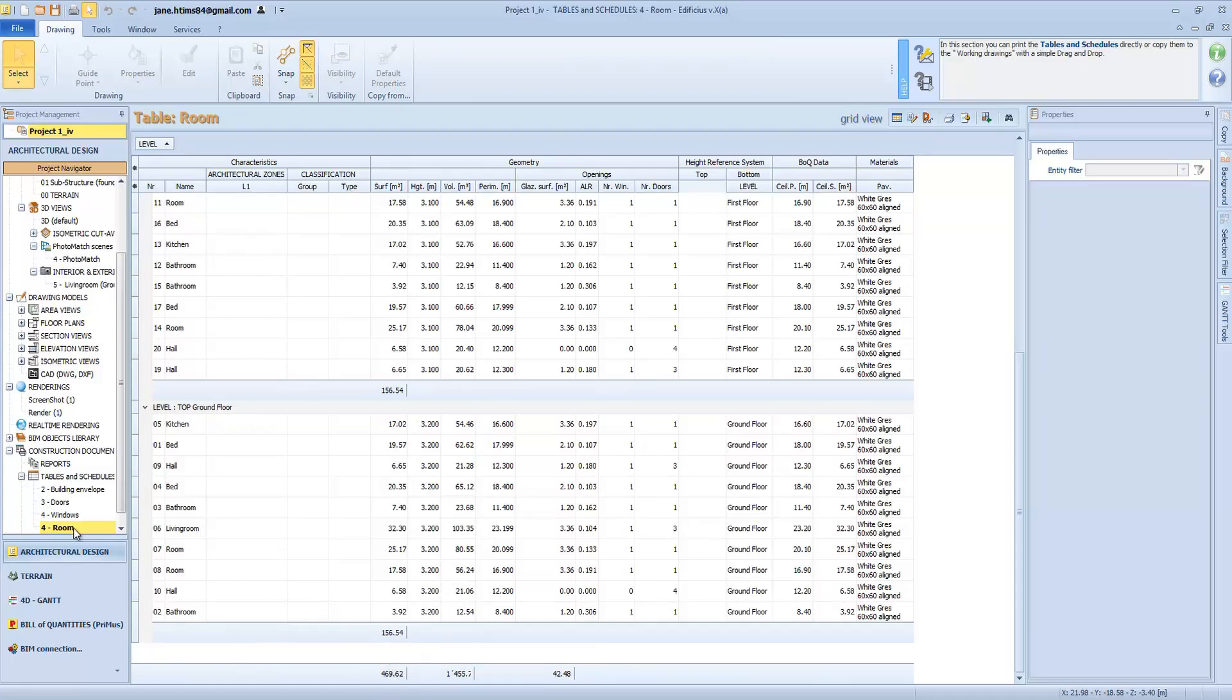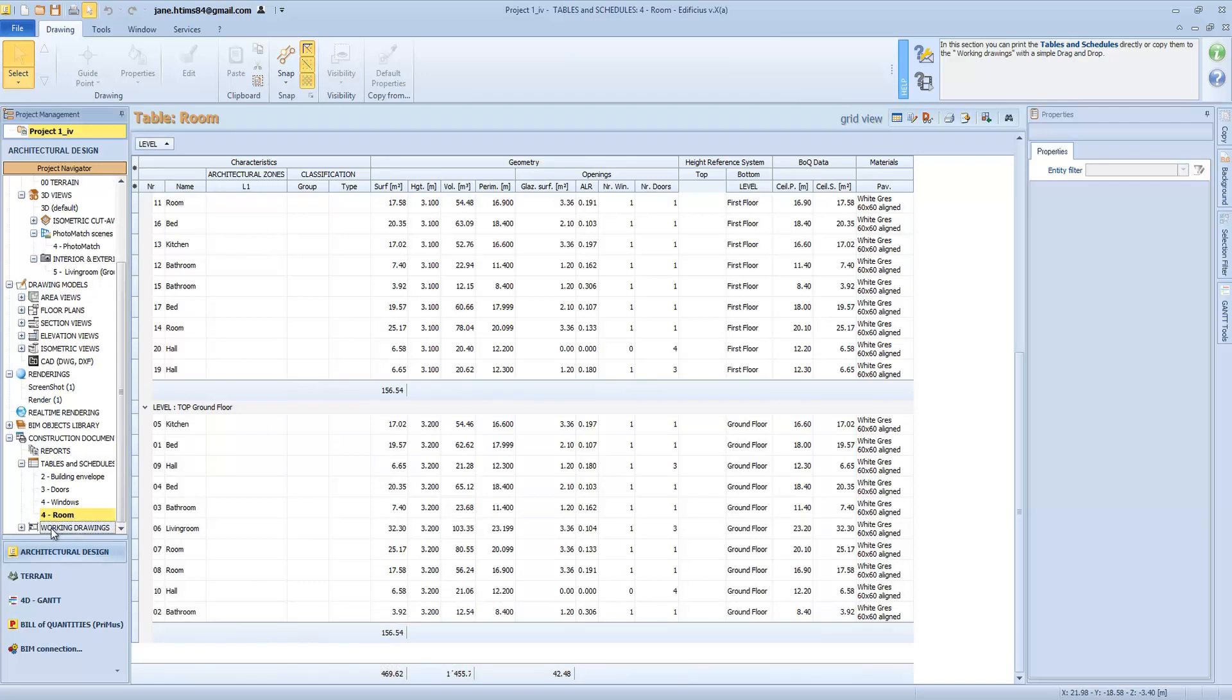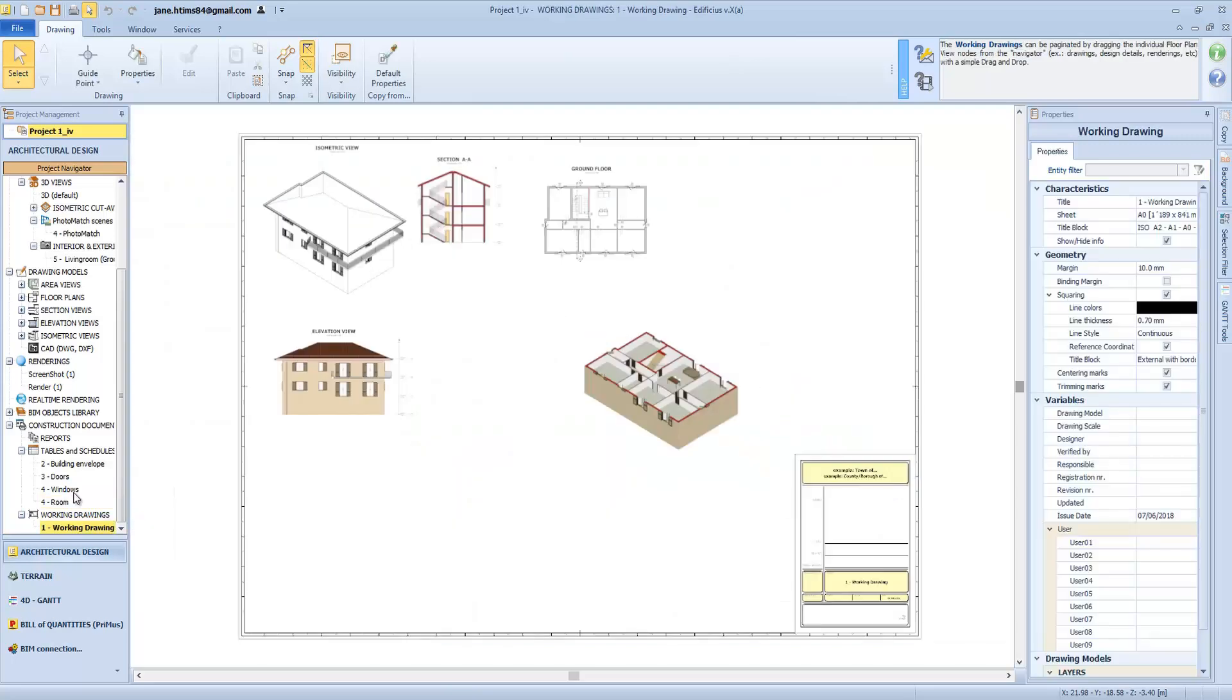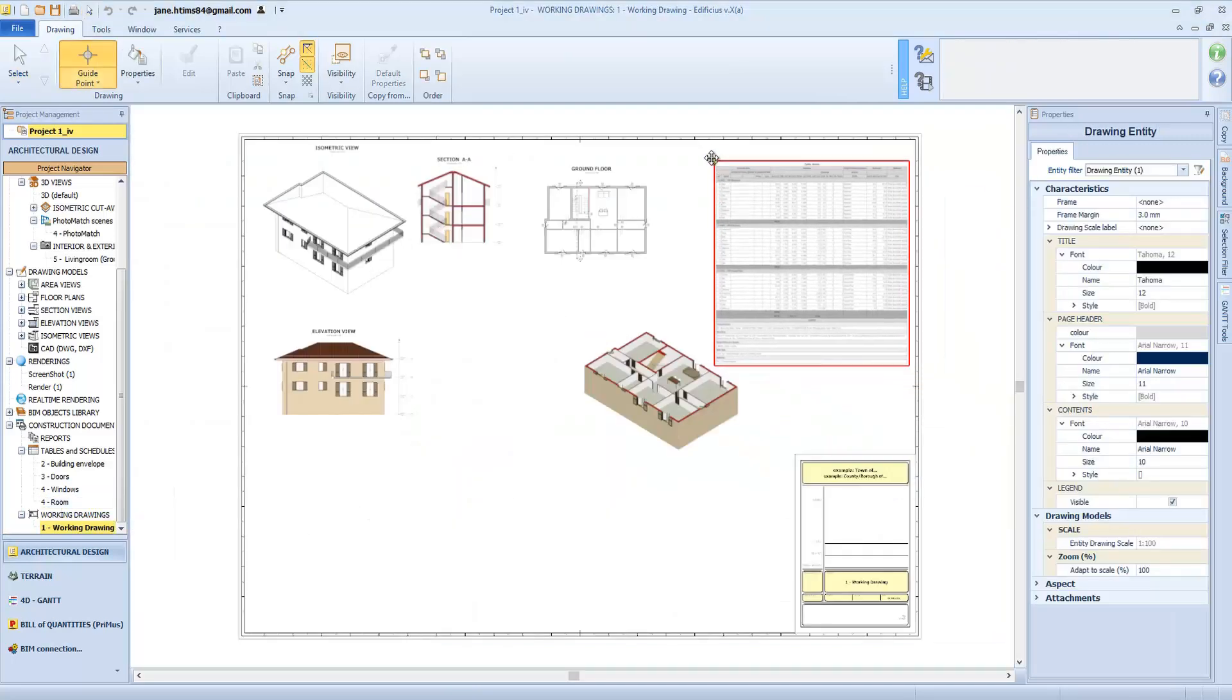All these tables can be added to a working drawing using the classic drag and drop function. Here is our table with all the data and groupings chosen so far.